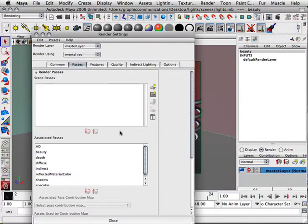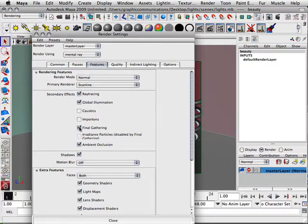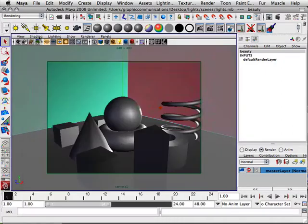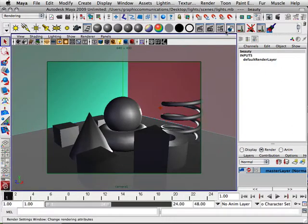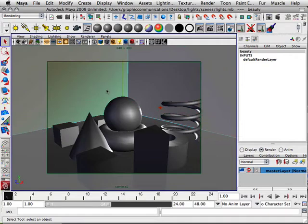And in here I turned on global illumination just for fun. So global illumination, final gathering, ambient occlusion. Sure, those are all on. And what's nice about this, you can choose your maps after the fact. The renders are all there for you. You can just trash them out of Photoshop.